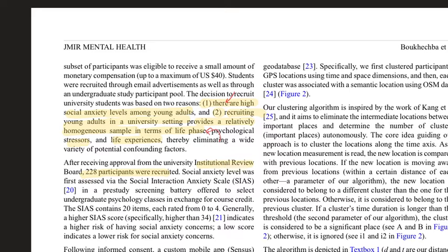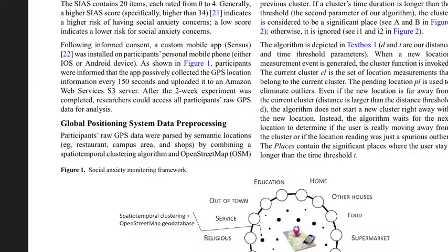The 228 participants were recruited through an IRB-approved study. Their social anxiety level was assessed using the Social Interaction Anxiety Scale in a pre-study screening. They installed a mobile app on their personal handheld devices to passively collect GPS location every 150 seconds during a two-week study, with data stored on an Amazon AWS S3 server.